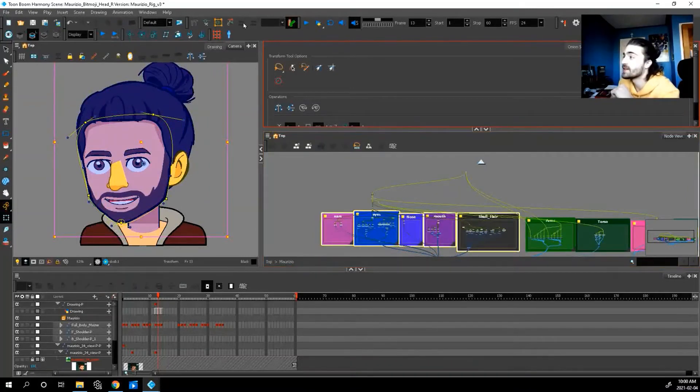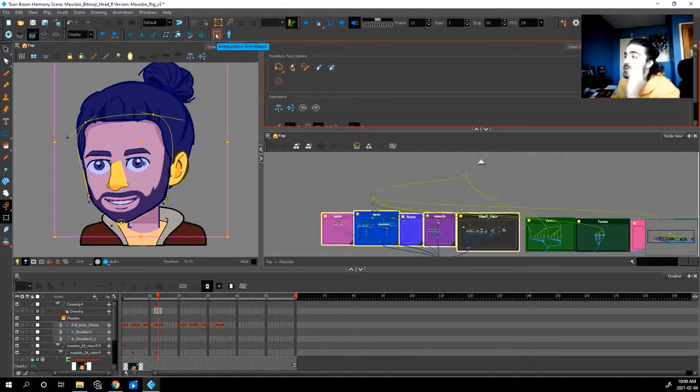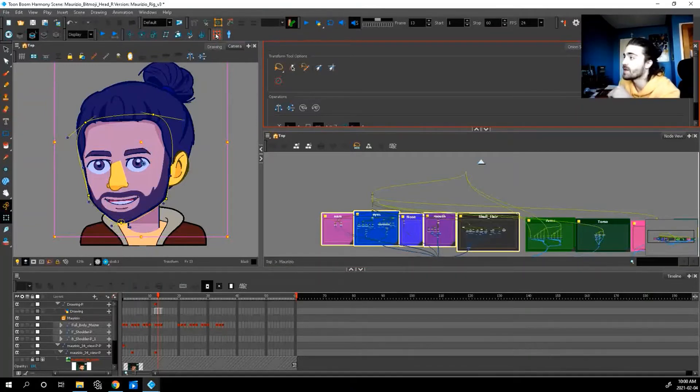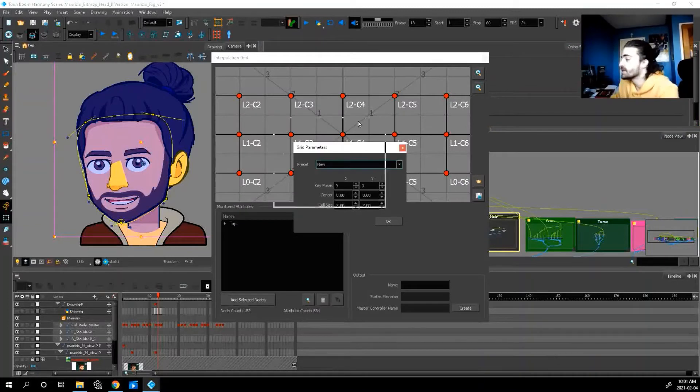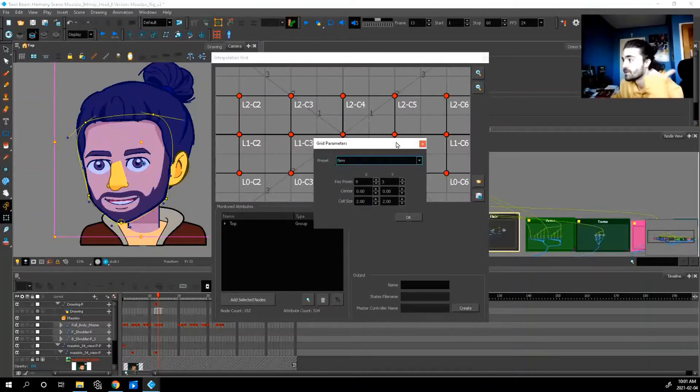Once everything's selected, I'm going to press my interpolation grid wizard. That's this red thing up there. Click it. And now this is what pops up. This is where we're going to make our master controller.